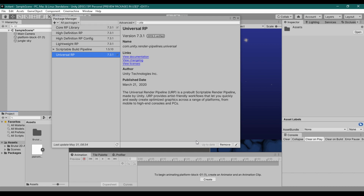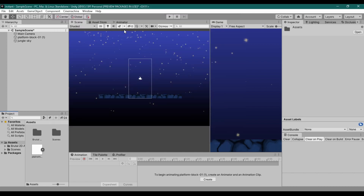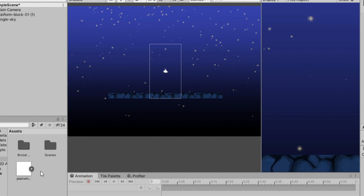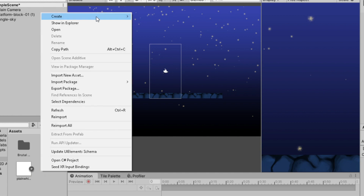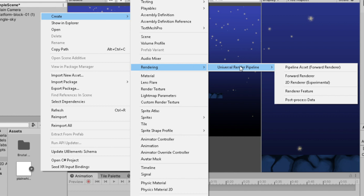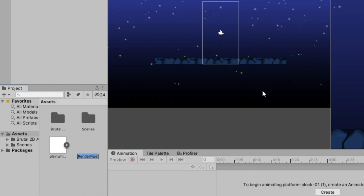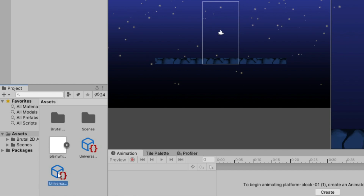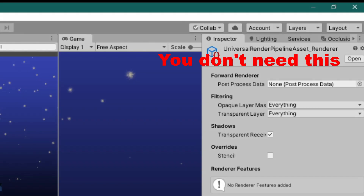After you install URP, go to your project, right-click, Create, Rendering, Universal Render Pipeline, Pipeline Asset. I will keep the name — rename it if you want, just make sure you remember it. Then delete this, because we do not need it.